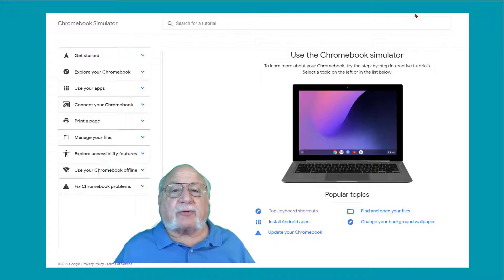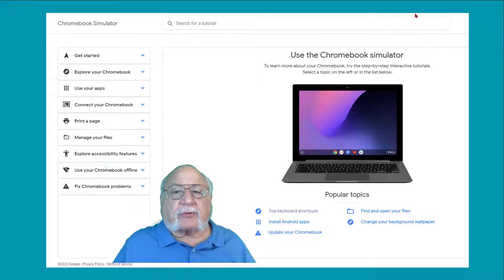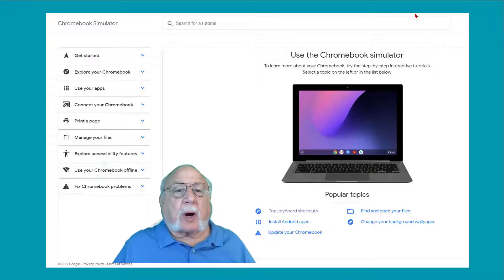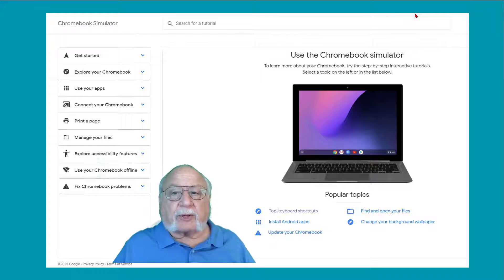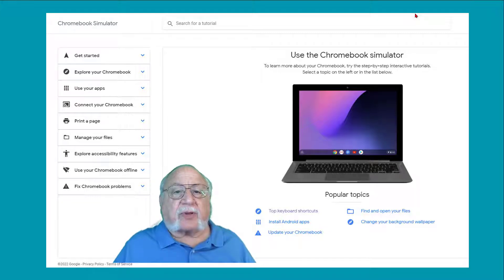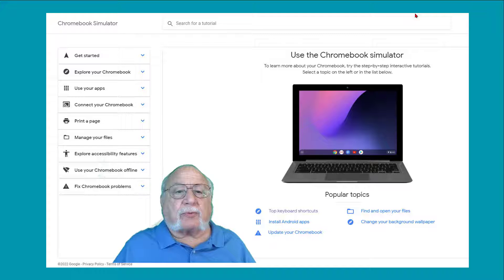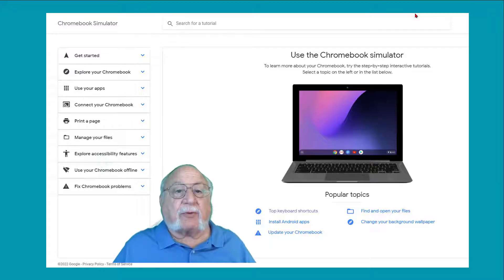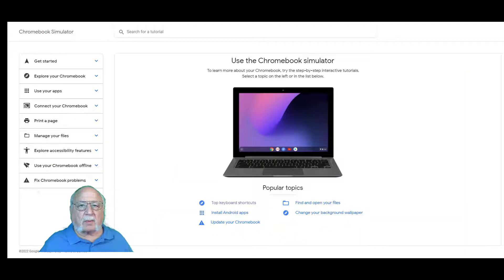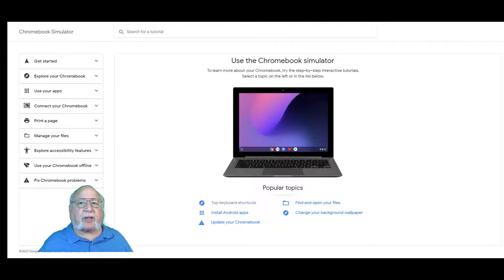Either way, just covering the basics of Chrome OS in this simple, approachable method can be very useful. And since it runs on the web, you can learn to use Chrome OS even if you don't have a Chromebook. Enough of the chatter. Let's take a look at the Chromebook simulator.